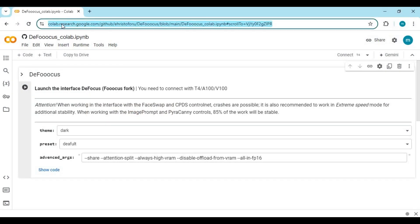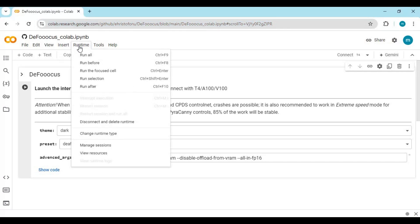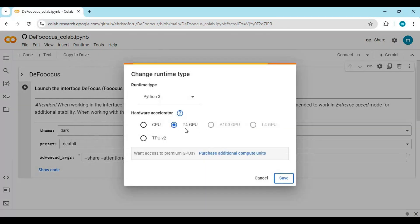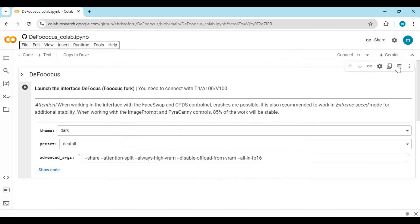Click on the Google Colab link in my description to go to the notebook for DeFocus. This is a very easy-to-use notebook. Click on Runtime, choose GPU T4, and click Save. Then click Connect to connect with the runtime.